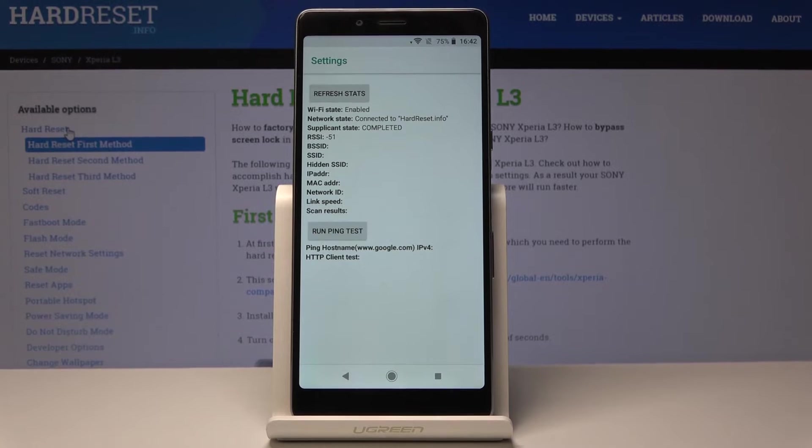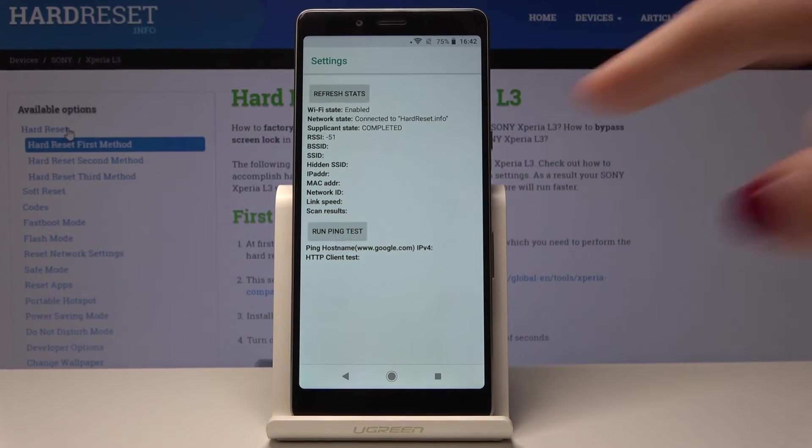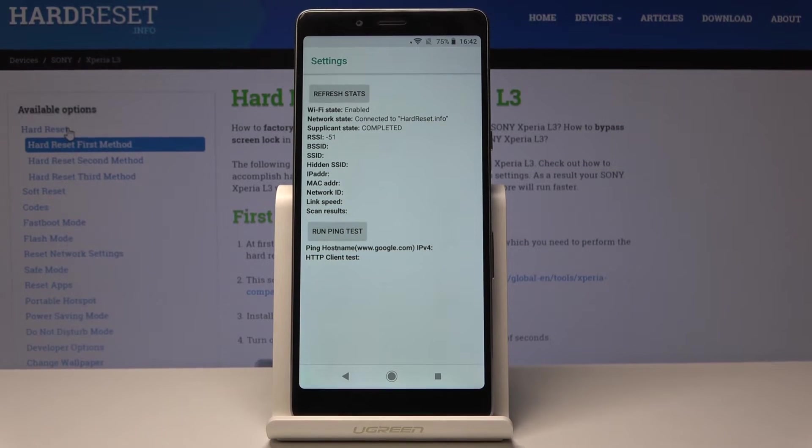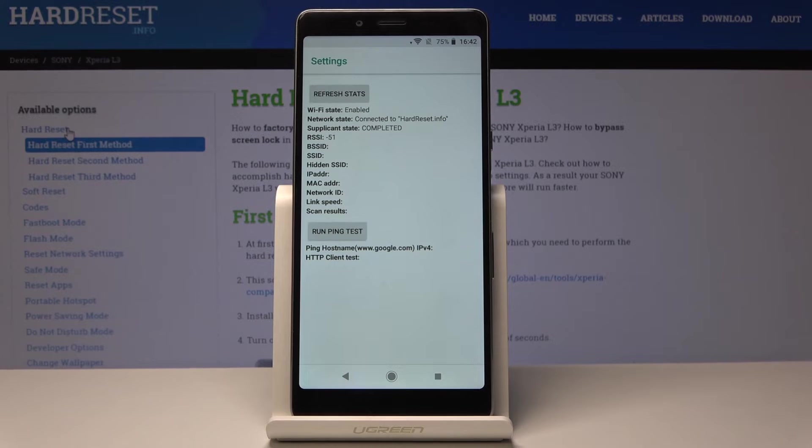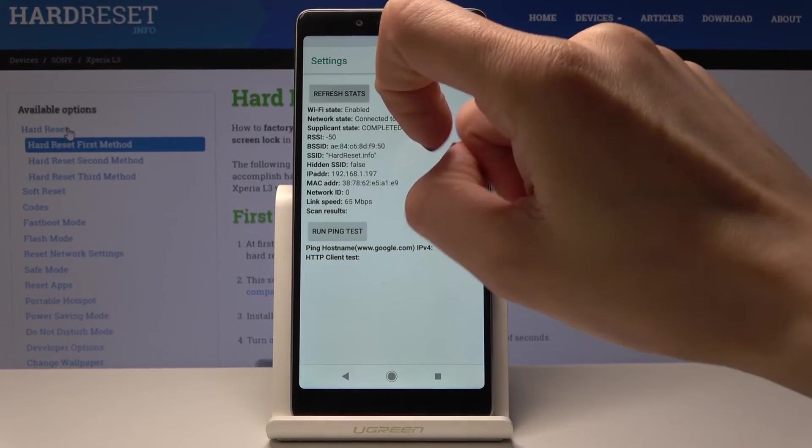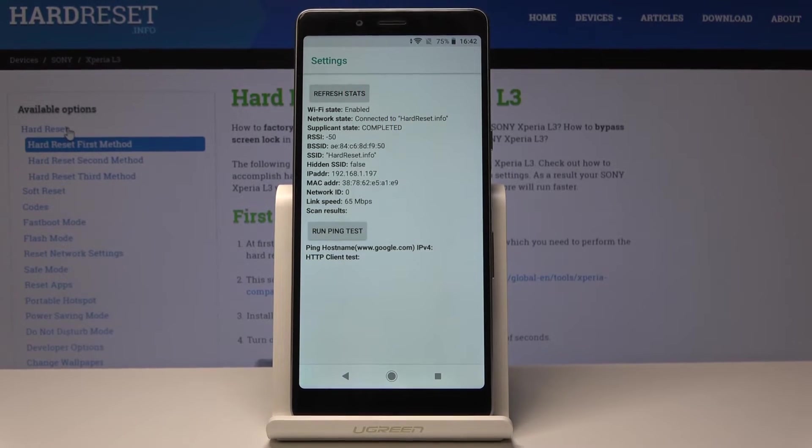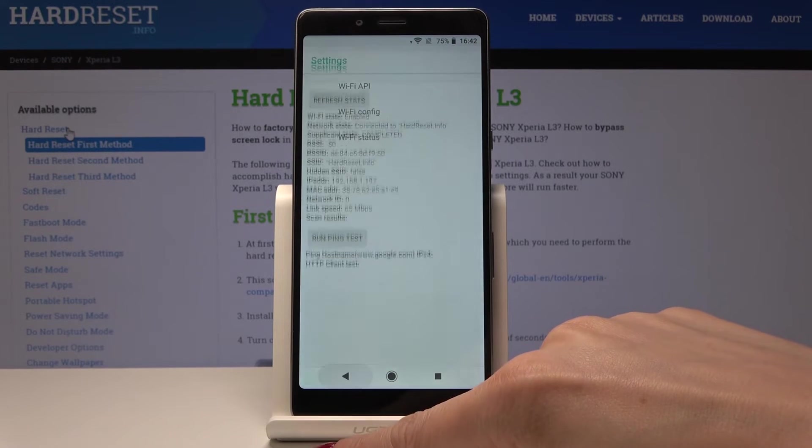Where you can also run a ping test over here, but you can also see the state of your Wi-Fi network state. You can refresh this status here just by clicking. That's it, let's go back.